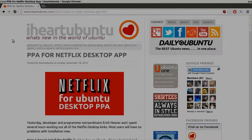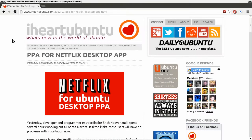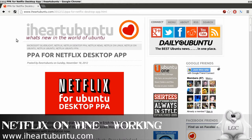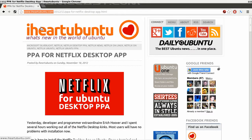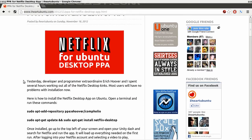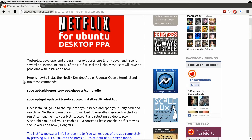That's right, Netflix on Ubuntu without a virtual machine, for realsies. Pretty dead simple setup. The first thing we need to do is head over to iheartubuntu.com. Really, all we have to do is add a repository key, add the repository, and install the package.